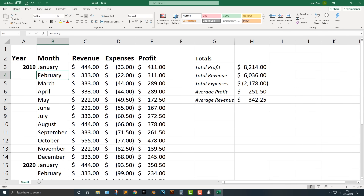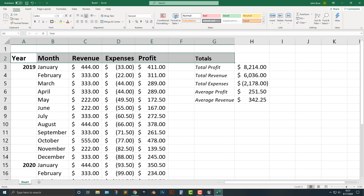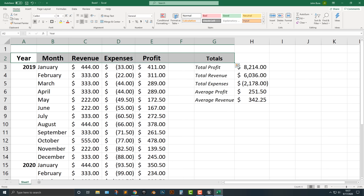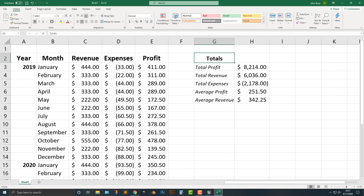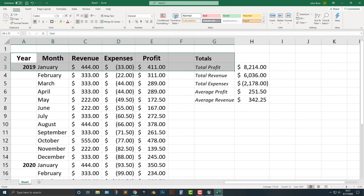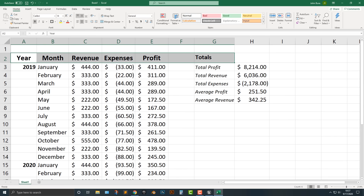Let's take a look at a couple more things before we go. I want all of these to be centered. One thing you can do is align them left, align them center, or align them right. So let's align these center. This one here looks a little bit better left. You can also align vertically at the top, the middle, or the bottom. Let's just leave that at the bottom.